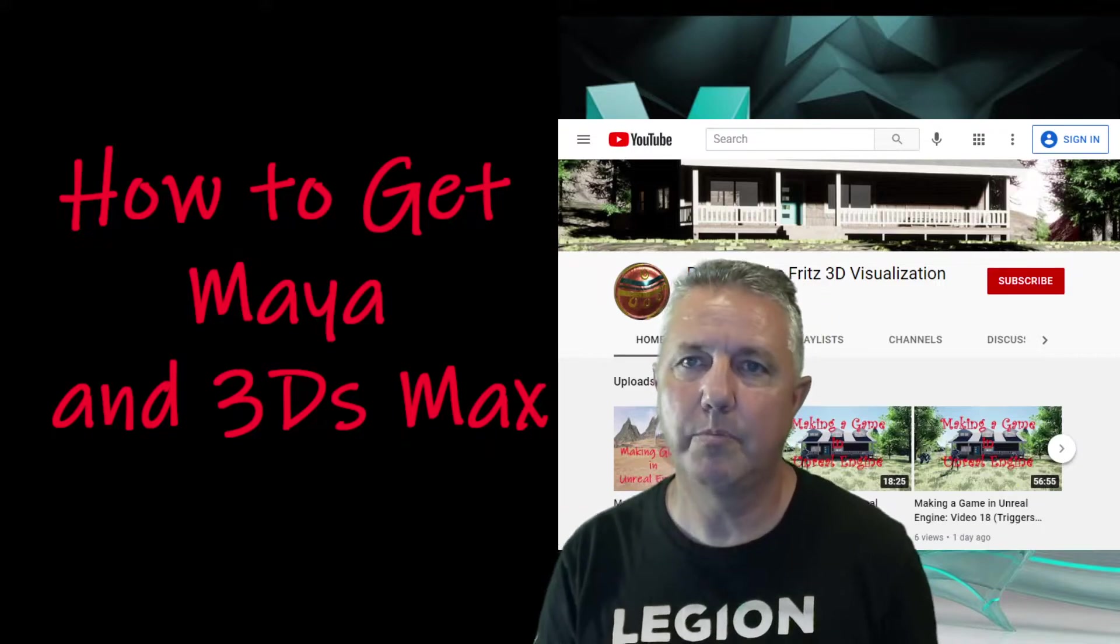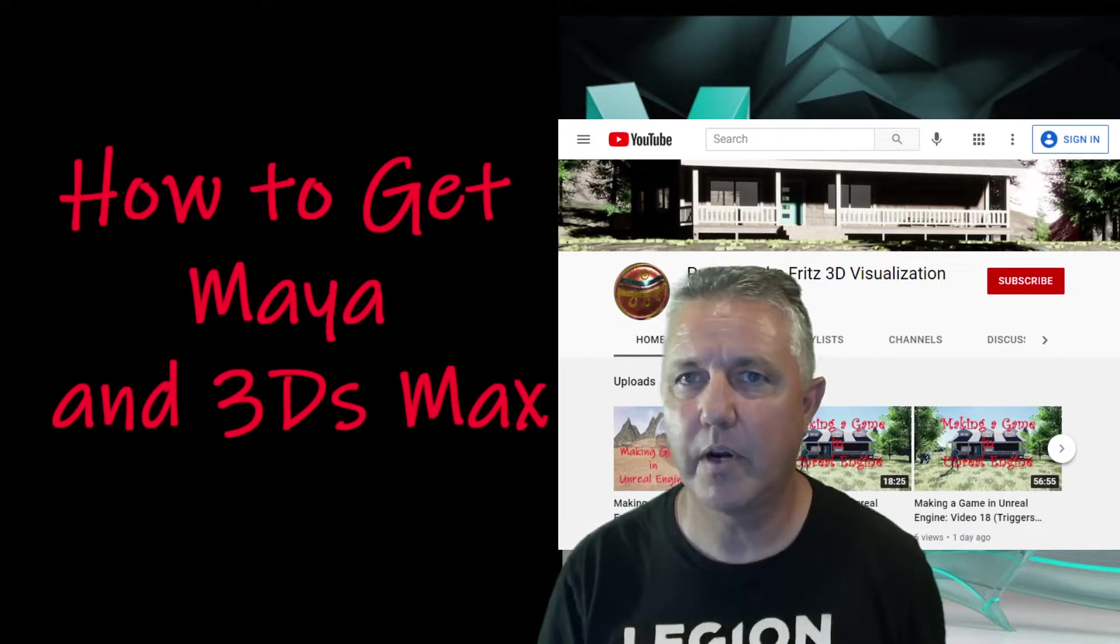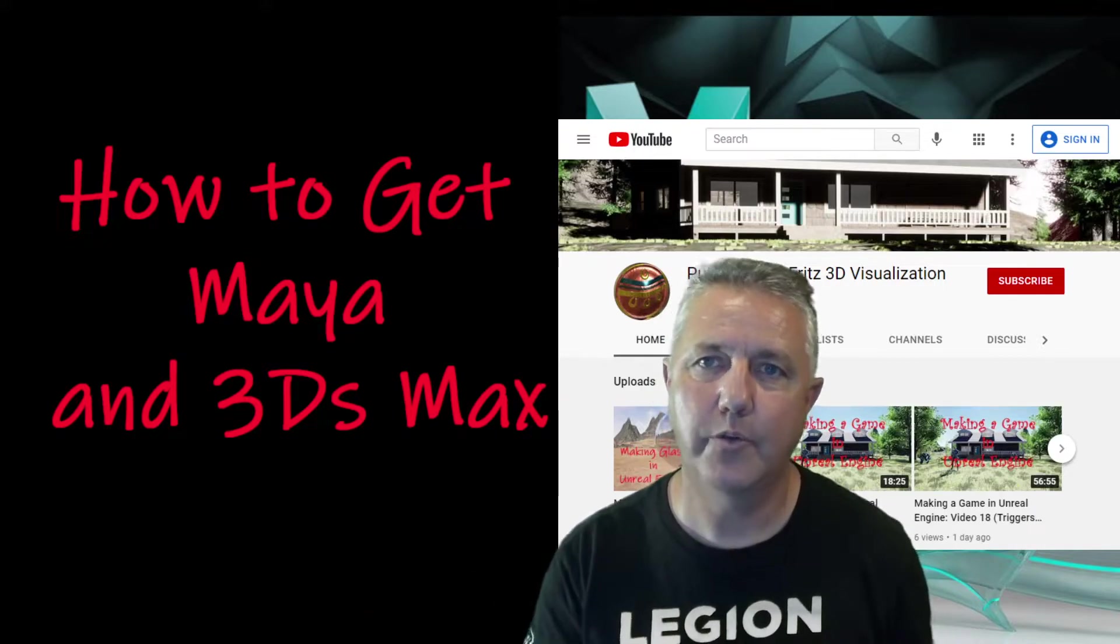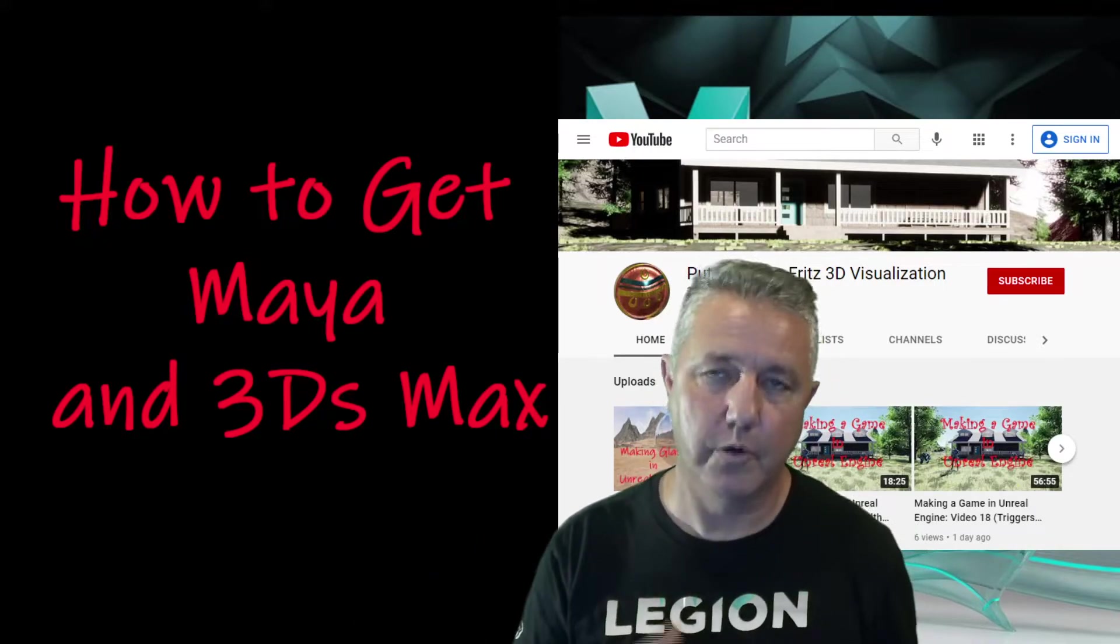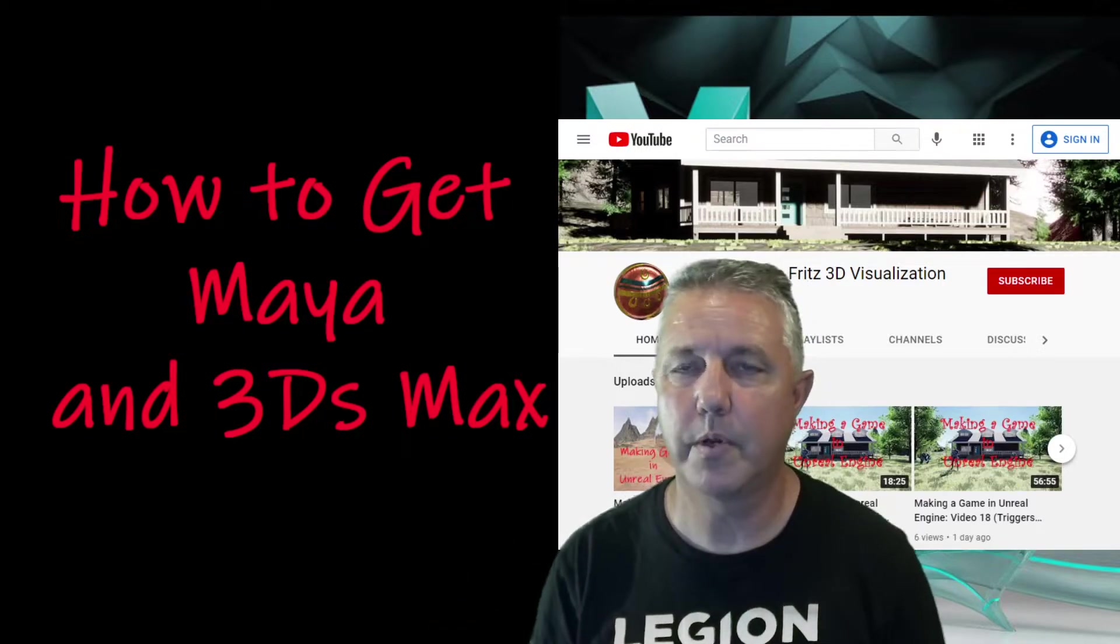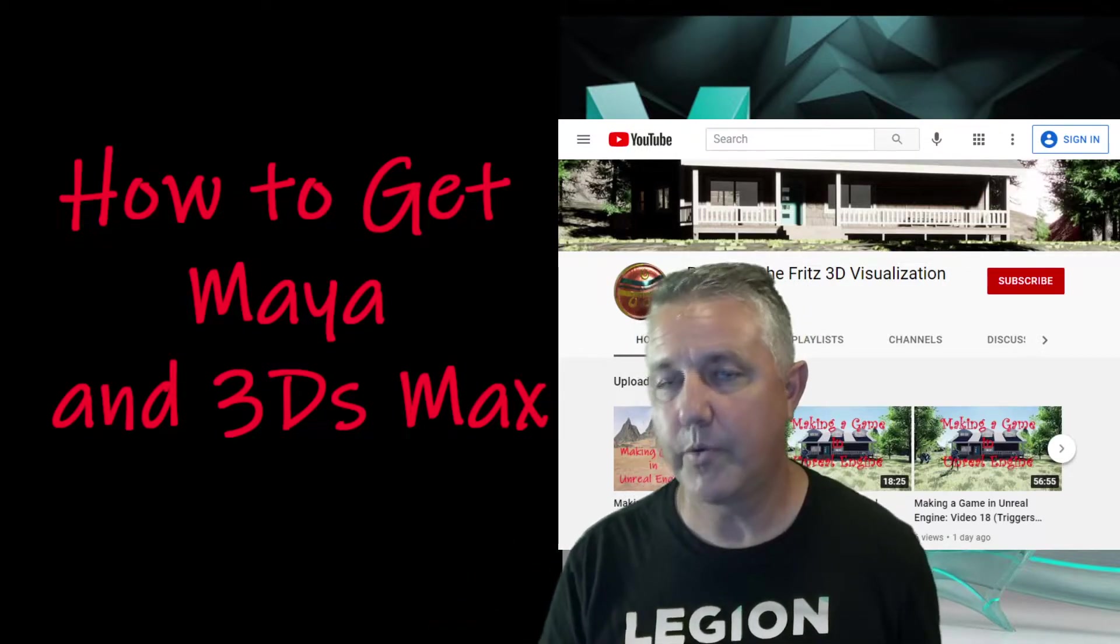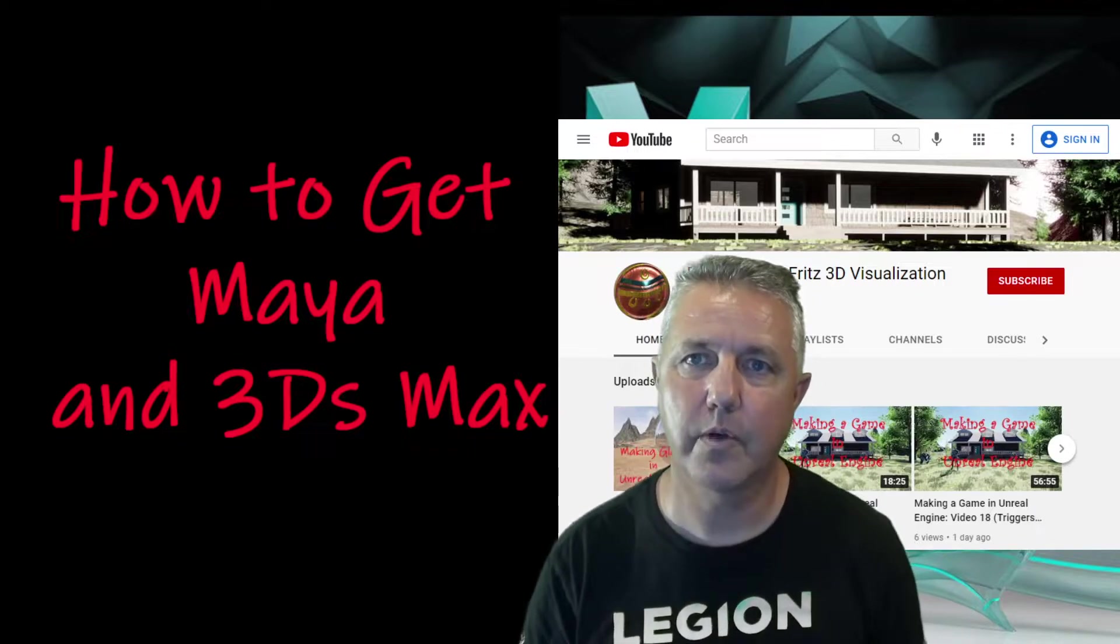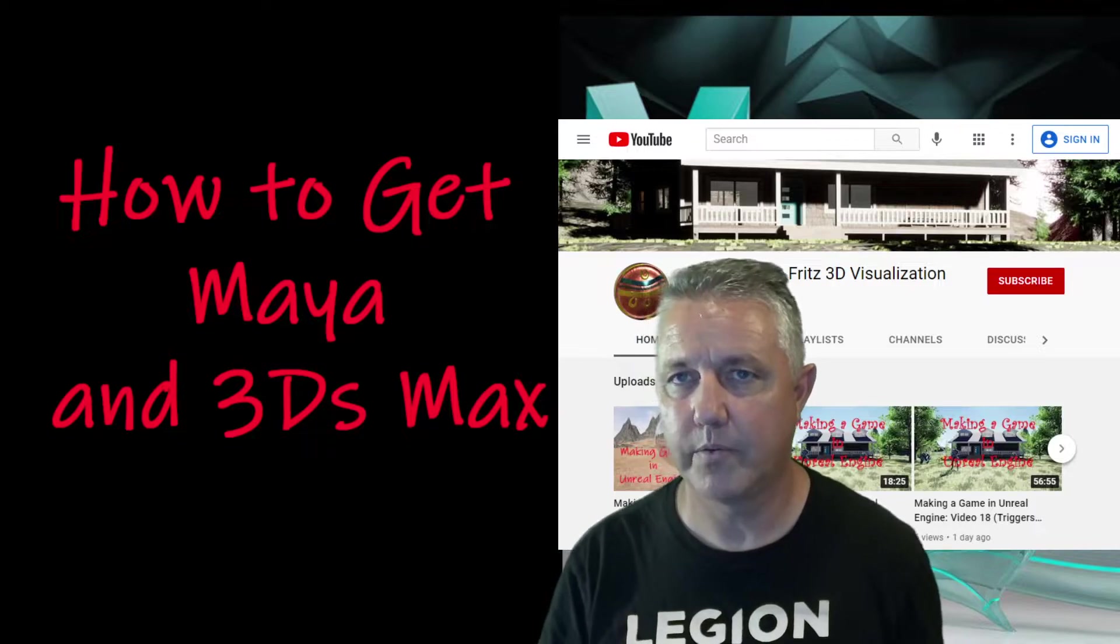Both of these are Autodesk products and there's a couple different ways that you can get access. One is being a student or an educator at a secondary or post-secondary institution, so high school, college, or university. If you teach at those or you're a student, you can get Maya and 3ds Max as well as a whole host of other Autodesk software for free under a student license.